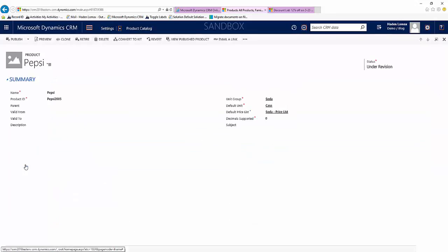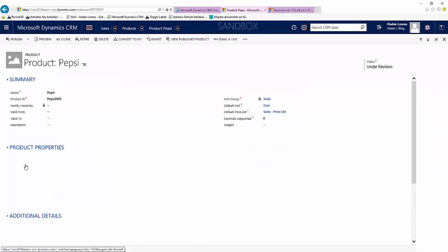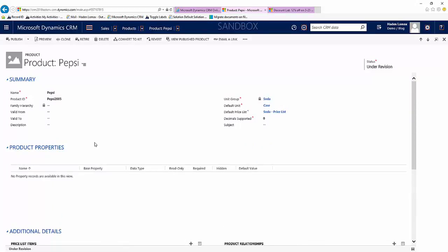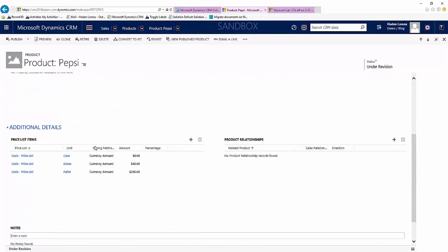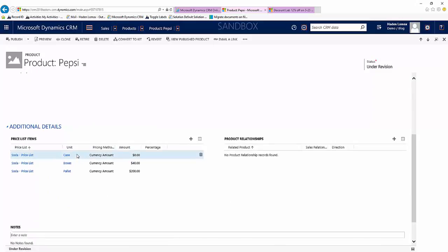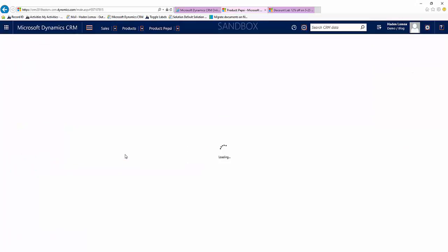In our case it's going to be Pepsi. You'll see here we already have our price list items added to our product. In our case we're going to do it on our case, so we'll double click in here.